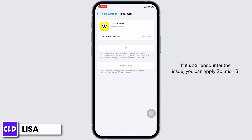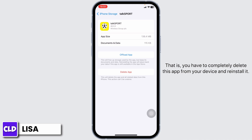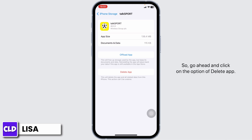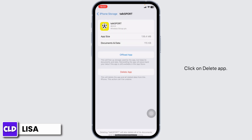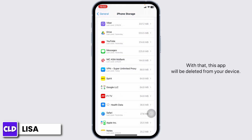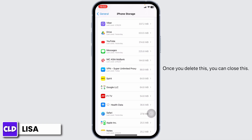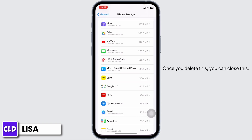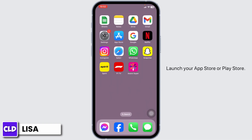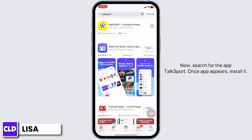If you still encounter the issue, you can apply Solution 3: completely delete this app from your device and reinstall it. Go ahead and click on Delete app. This app will be deleted from your device. Once you delete it, launch your App Store or Play Store, search for the app TalkSport, and once the app appears, install it.